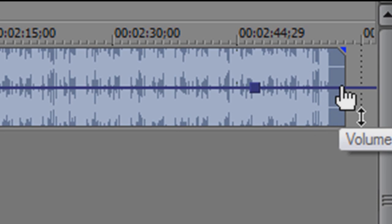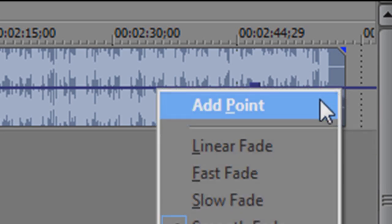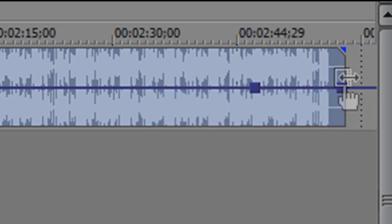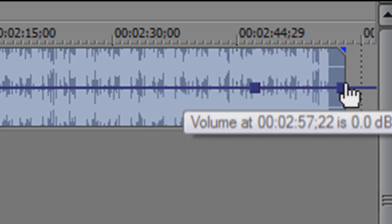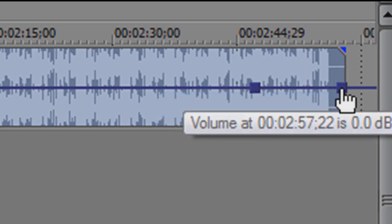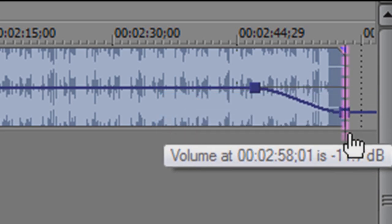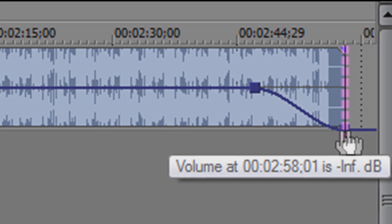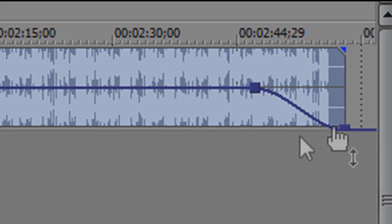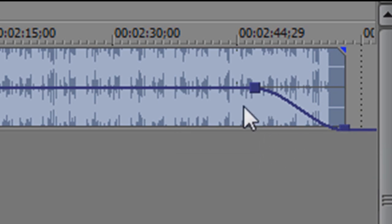Then you go to the very end and right click again and add that point. And then you just take the last point and bring it as far down as you can. So then once you play it, it will slowly go down. Here, I'll show you what it kind of sounds like.